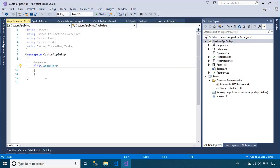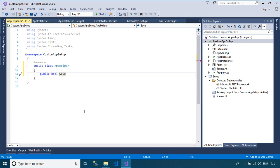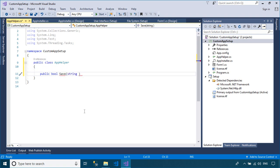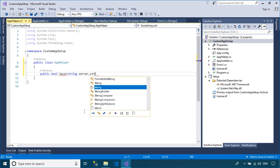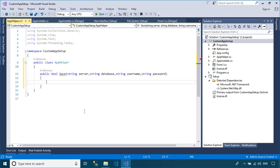You can also create a helper class that allows you to save data to the configuration file. In this demo, we only save data to a text file instead of a configuration file. We will save data to the installation file.